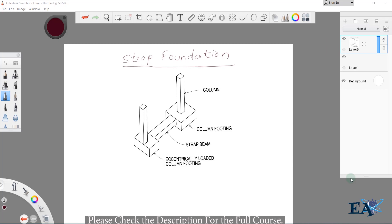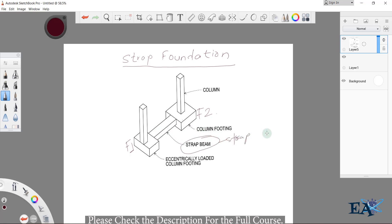A strap foundation is basically a foundation, or you can say a beam-like structure. It is a foundation but it looks like a beam, so it is also called a strap beam. It connects two foundations — here in the figure you can see Foundation 1 (F1) and Foundation 2 (F2), and these two footings are connected by a beam-like structure called the strap beam or strap foundation.